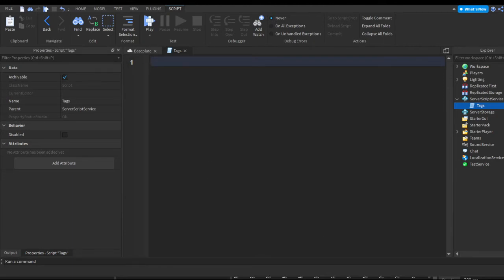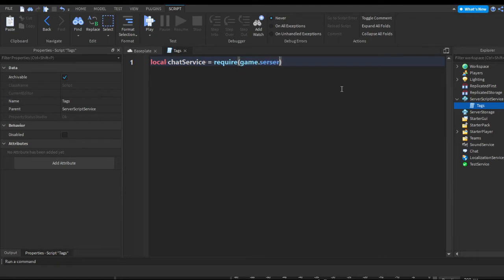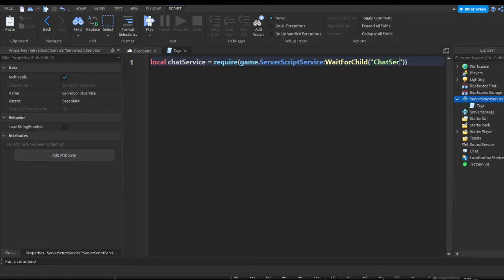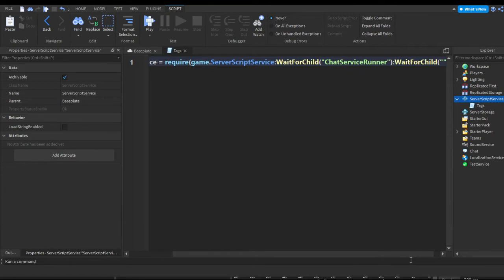Now we're going to get chat service and make a variable: local chatService equals require(). We're requiring a script that gets added when the player joins to get chat, so we do game.ServerScriptService:WaitForChild('ChatServiceRunner'). This pretty much contains most of the chat stuff. Then we do :WaitForChild('ChatService') — waiting for a child called ChatService to be present inside of ChatServiceRunner.